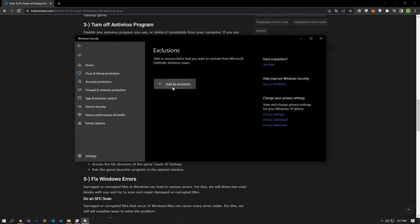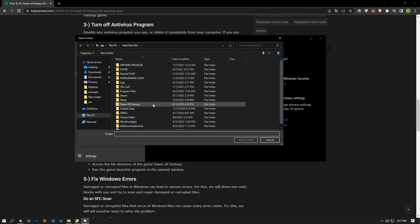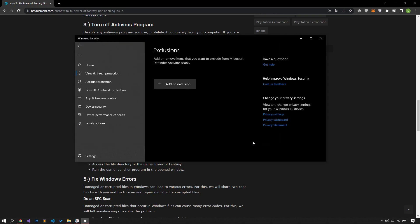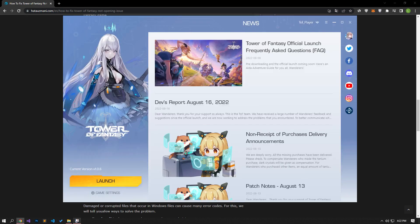Click on the add an exclusion option on the screen that opens and select the folder option. After this process, select the Tower of Fantasy game folder and save it. Then you can run the game and check if the problem persists.